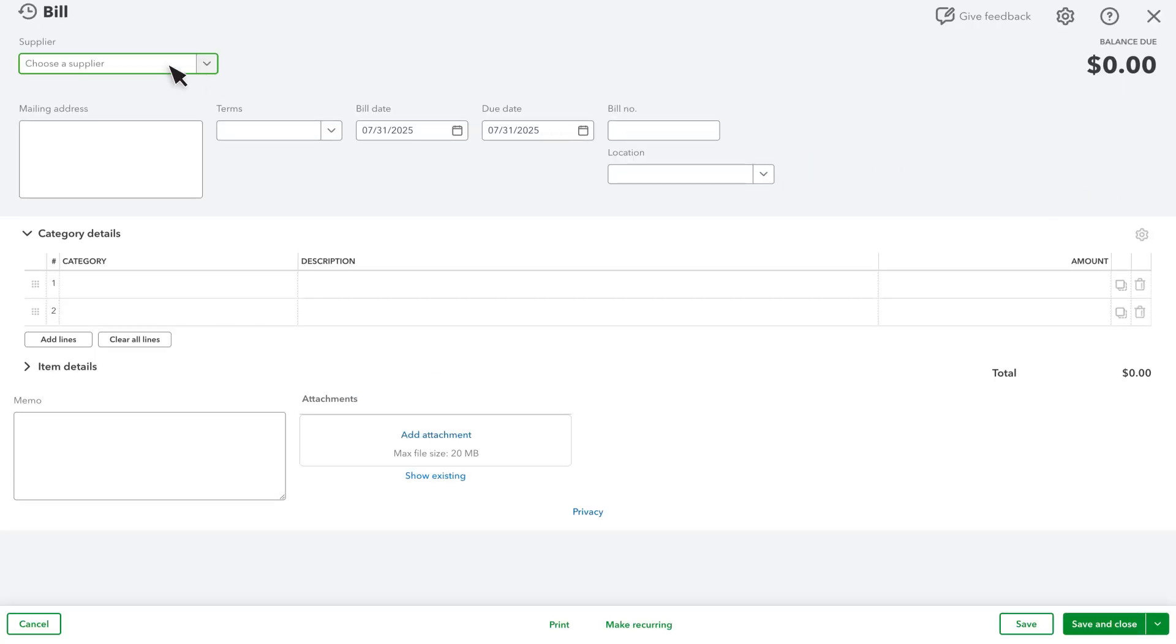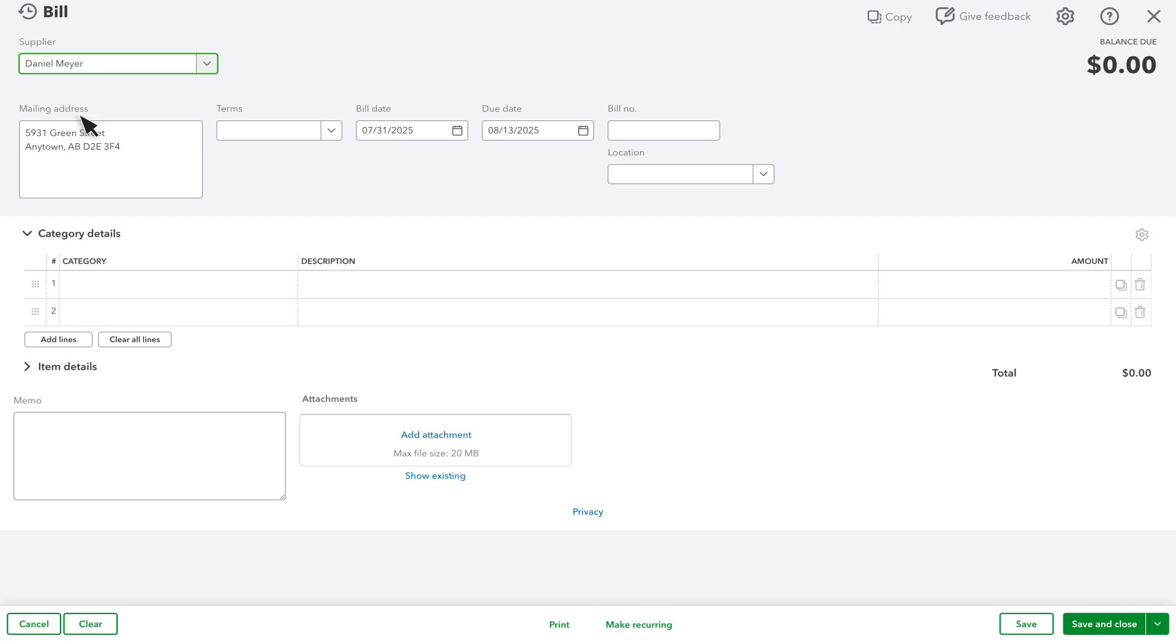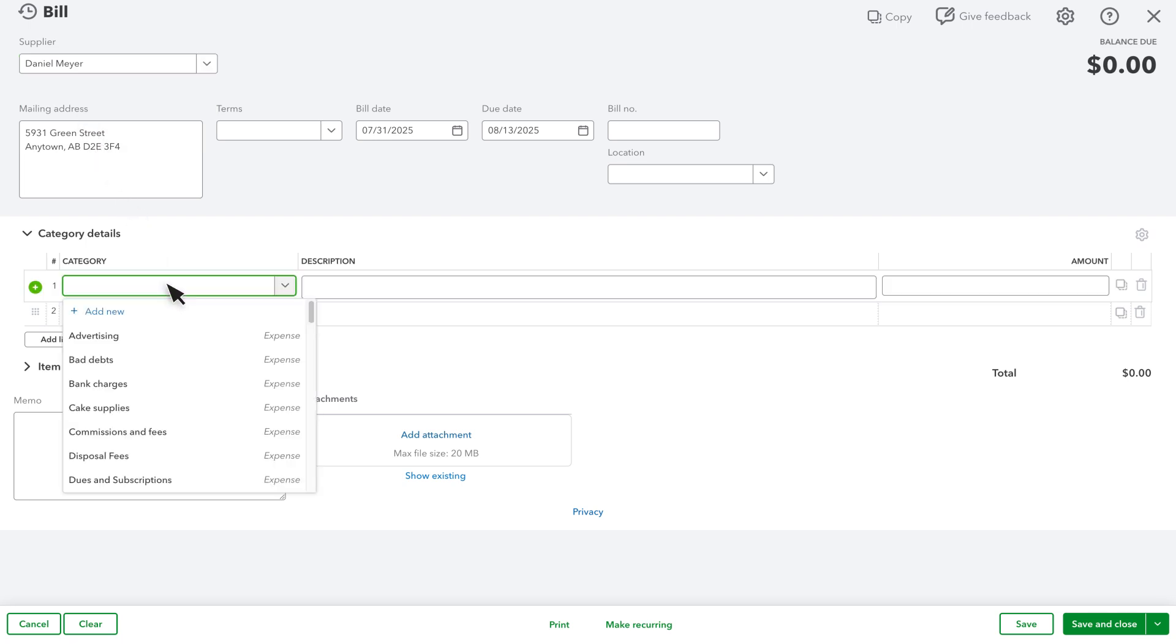Select a supplier. Select the category that best describes what you are being charged for. For most bills, this is usually an expense account.